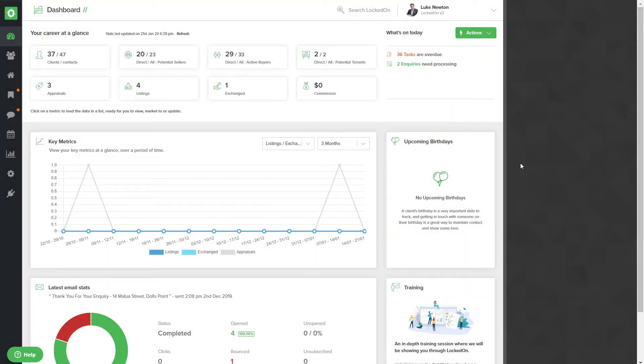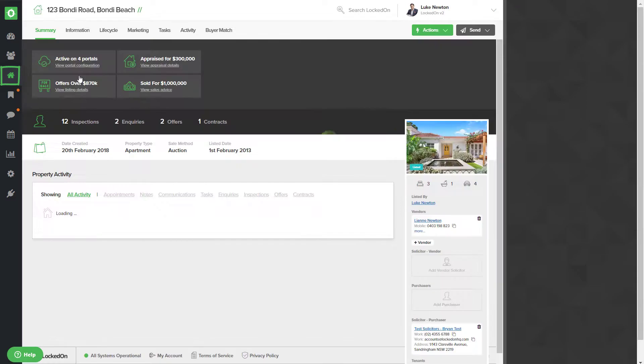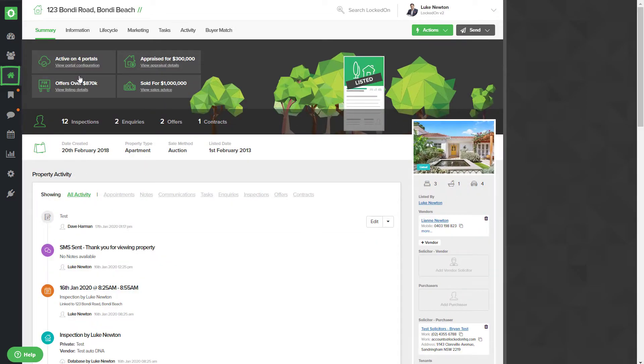In this tutorial, we're going to show you how to send a just listed to the buyers who match your listing. First of all, go into the properties area and go into your listing. Once you have the photos in the marketing setup, you'll be able to use the buyer match option.